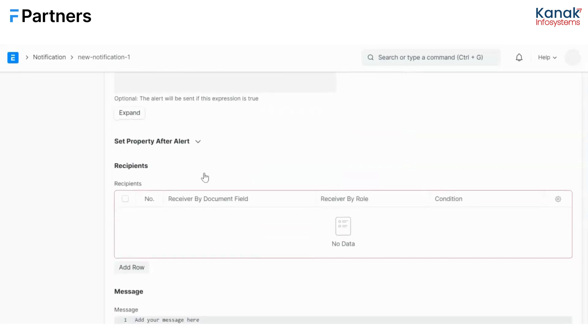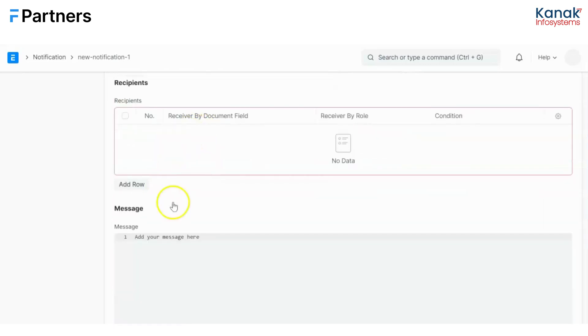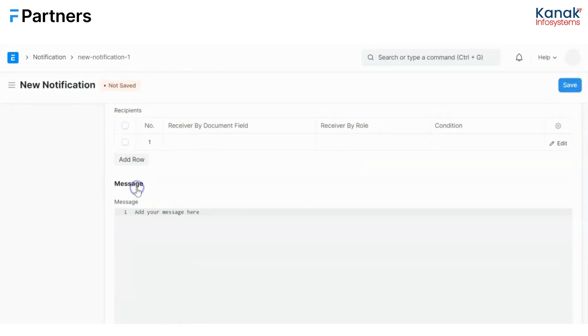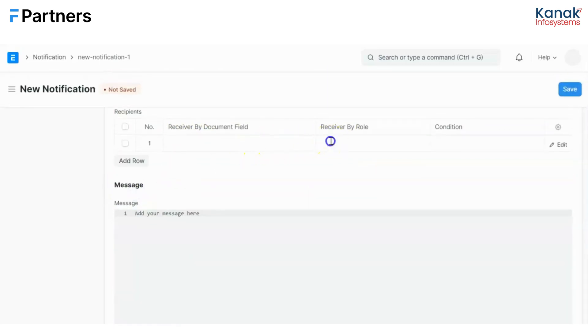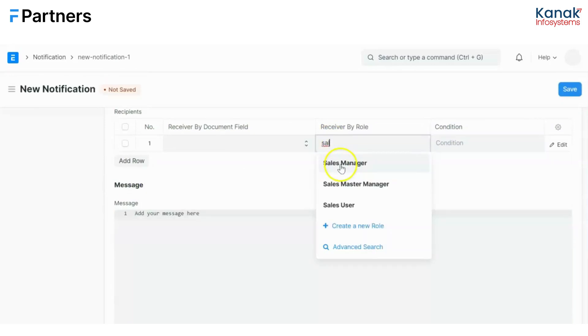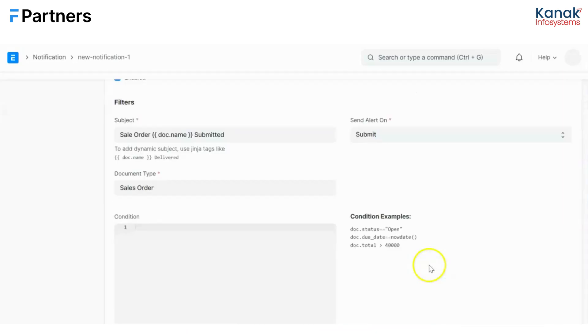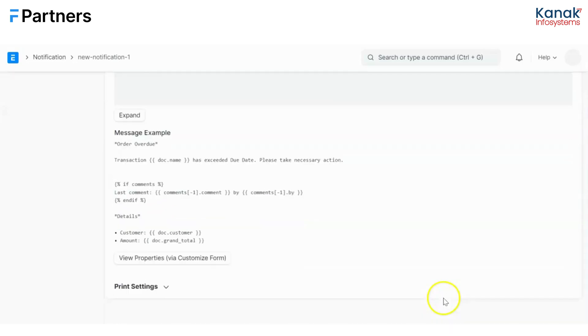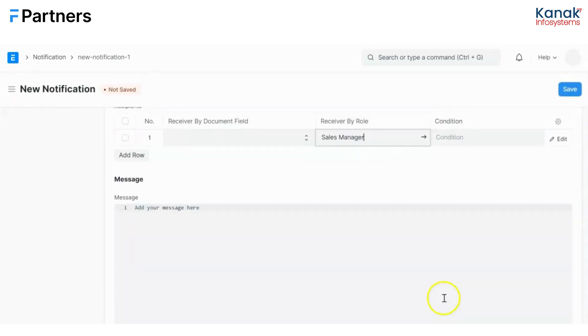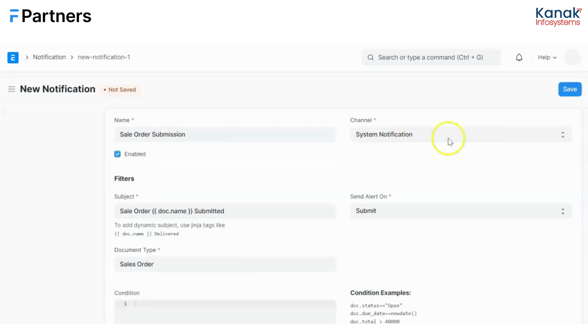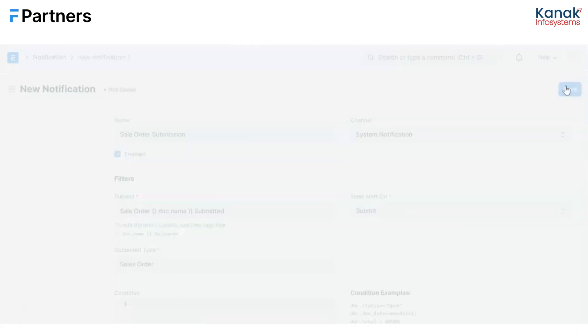Then I have to select my receiver, which is the sales manager in our case. And I'll save this. You can also add a message over here if you want a personalized message to be sent along with the notification. I'm going to leave it blank, and then you just go and click on save.